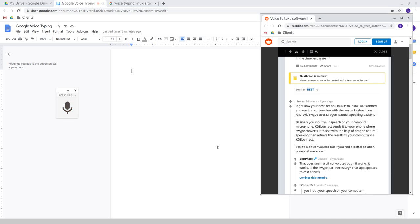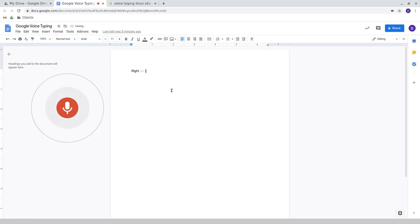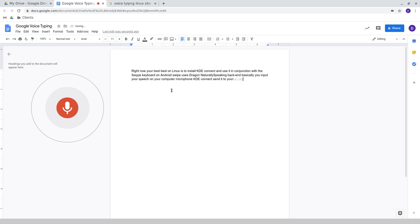Right now, your best bet on Linux is to install KDE Connect and use it in conjunction with the swipe keyboard on Android. Swipe uses Dragon Natural Speaking backend. Basically, you input your speech on your computer microphone.